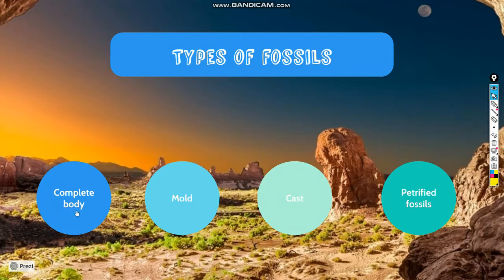The first type is complete body. The second type is mold. The third type is cast. The fourth and last type is petrified fossils.